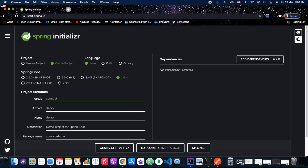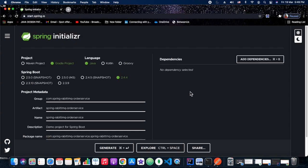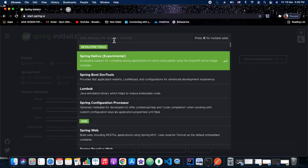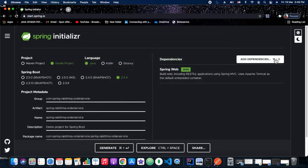Let's jump to our launchpad, start.spring.io. The name of the project we are giving is 'spring-rabbitmq-order-service'. This is a Gradle project in Java 8. The dependencies we are going to add are: Web, Lombok, RabbitMQ, and MongoDB — as we already discussed in the tech stack.